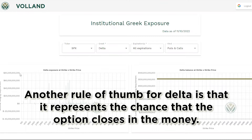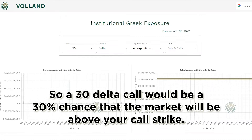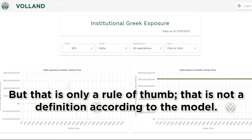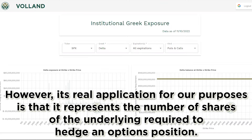Another rule of thumb for Delta is that it represents the chance that the option closes in the money. So a 30 Delta call would be a 30% chance that the market will be above your call strike. But that is only a rule of thumb — that is not a definition according to the model. However, its real application for our purposes is that it represents the number of shares of the underlying required to hedge an option's position.